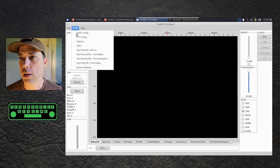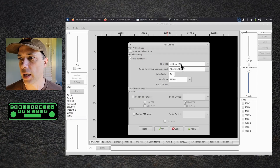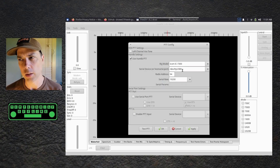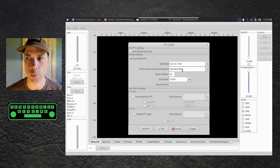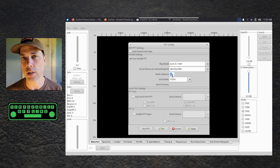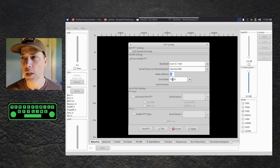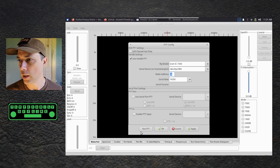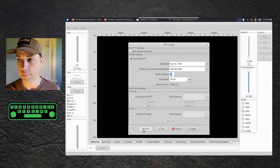Save those changes, then PTT config. I have an ICOM 7300 — it is on dev TTY USB. It's going to be the lower serial port; I think the ICOM only does one serial port anyway. The radio address is your ICOM CIV address — you can look this up in your radio. This is the standard address for the 7300. Speed is 19.2, and then let's test PTT. And PTT works.